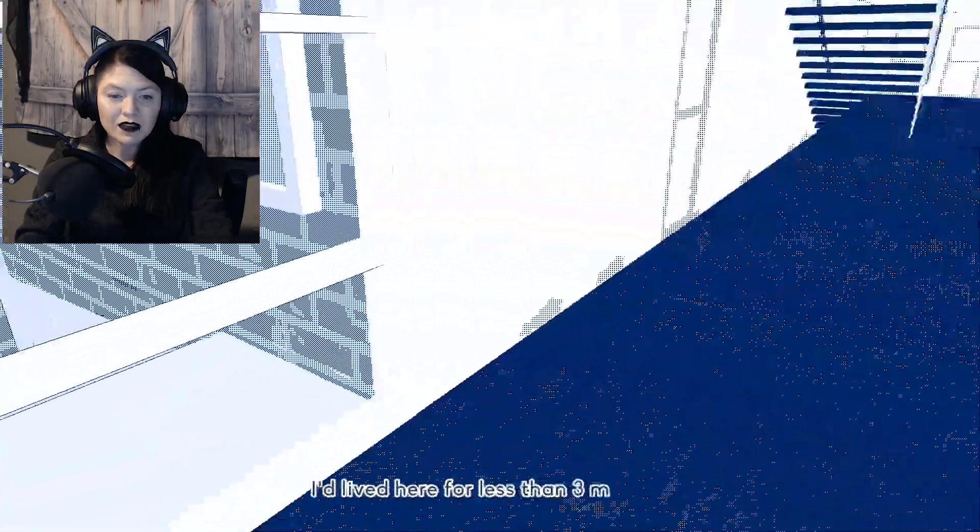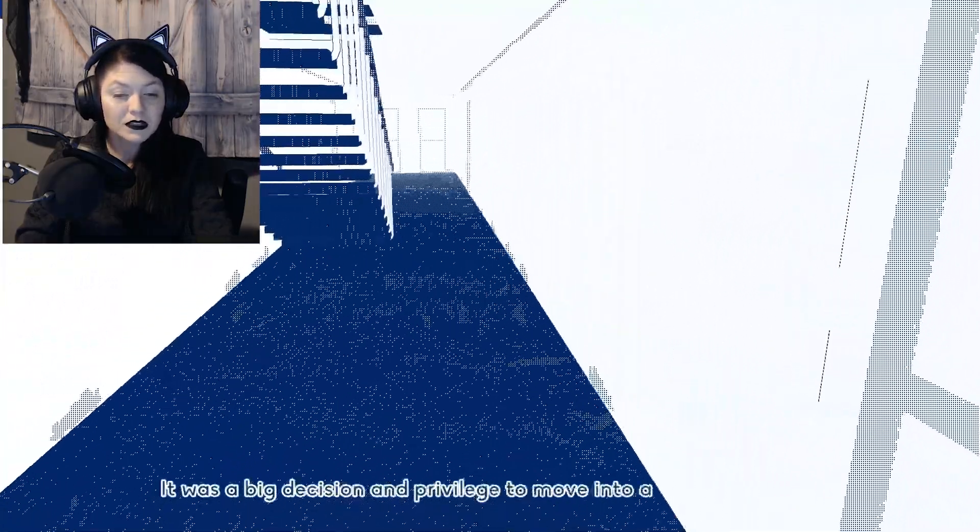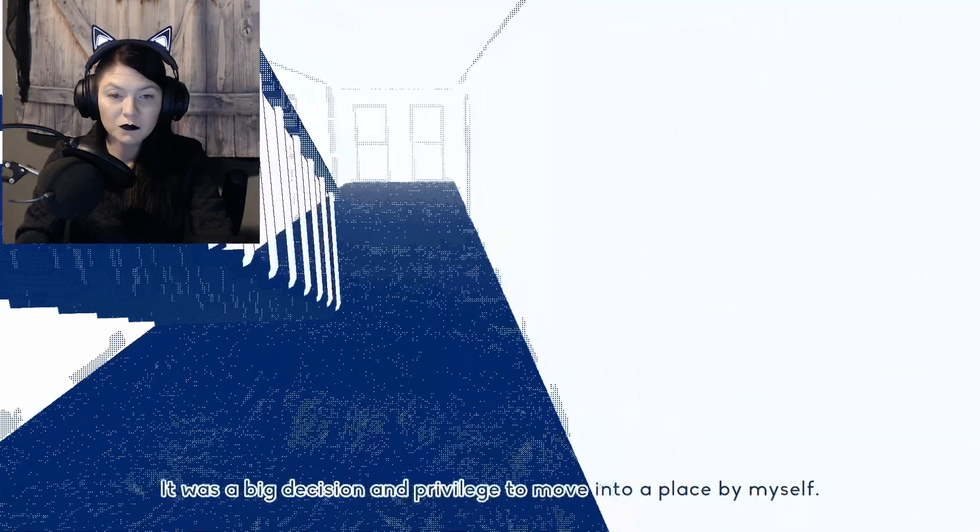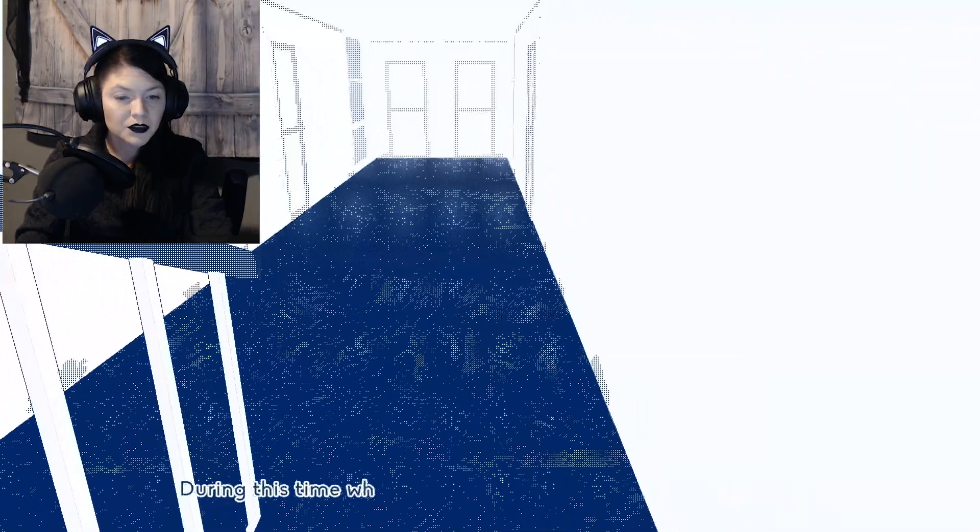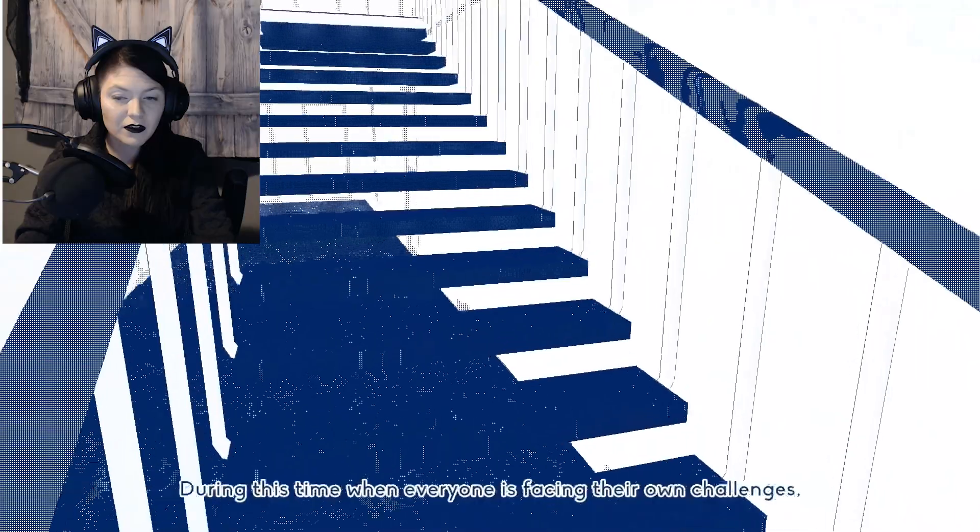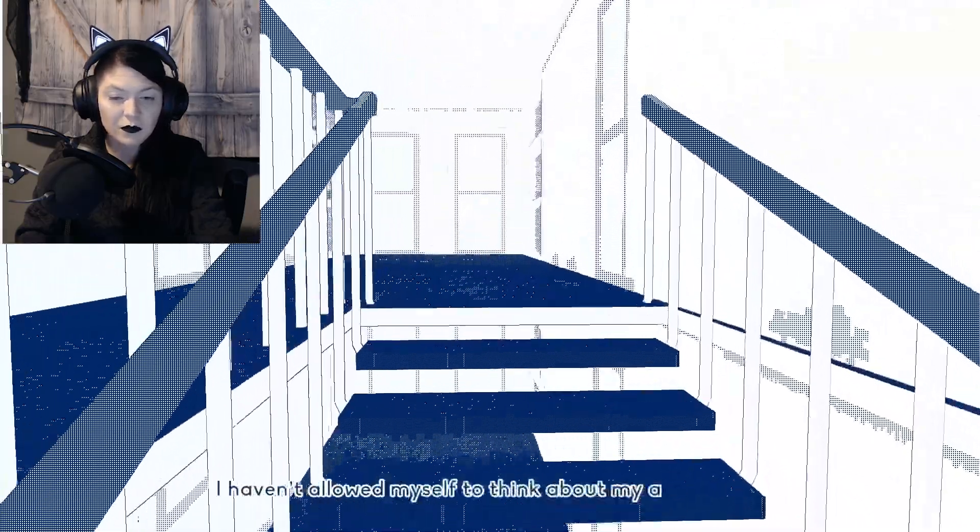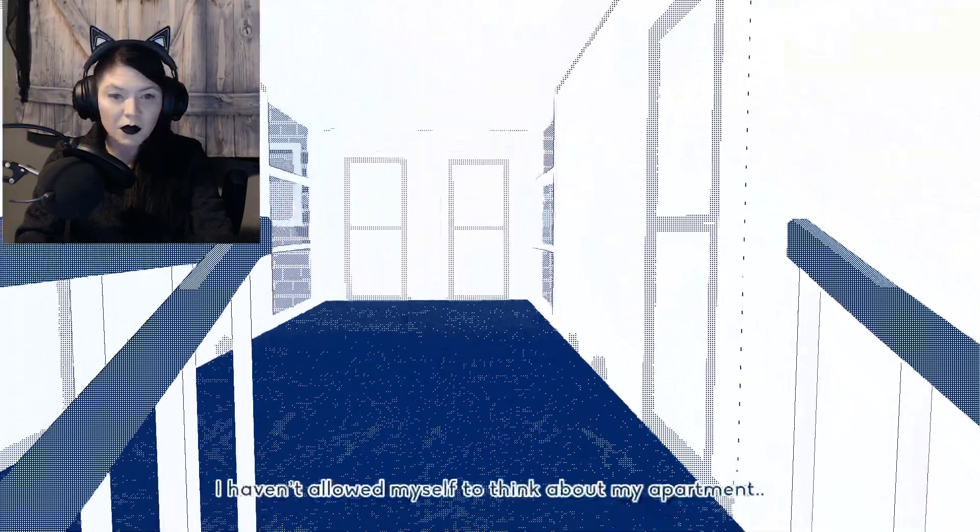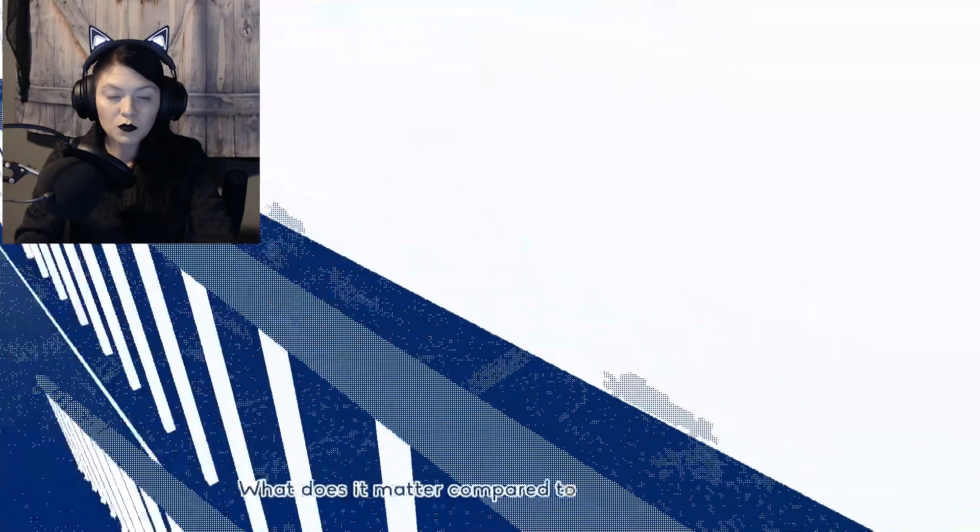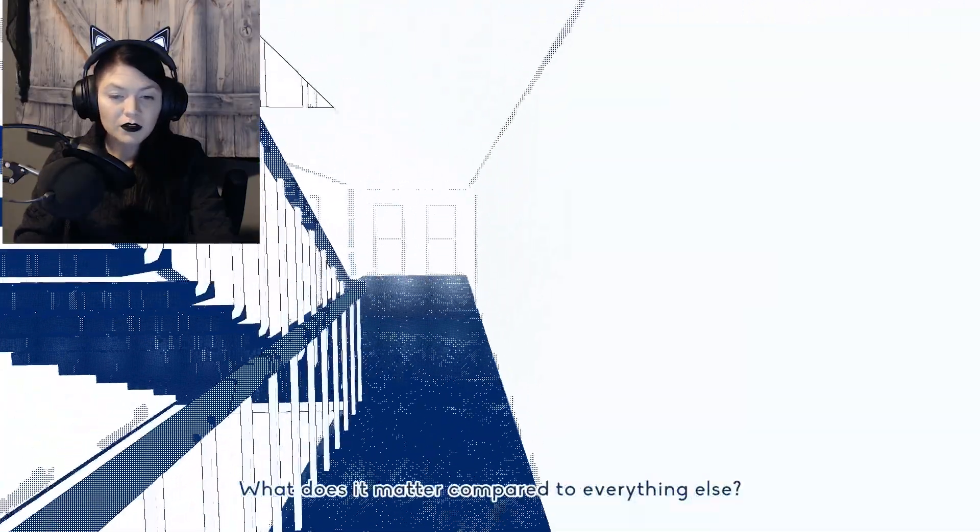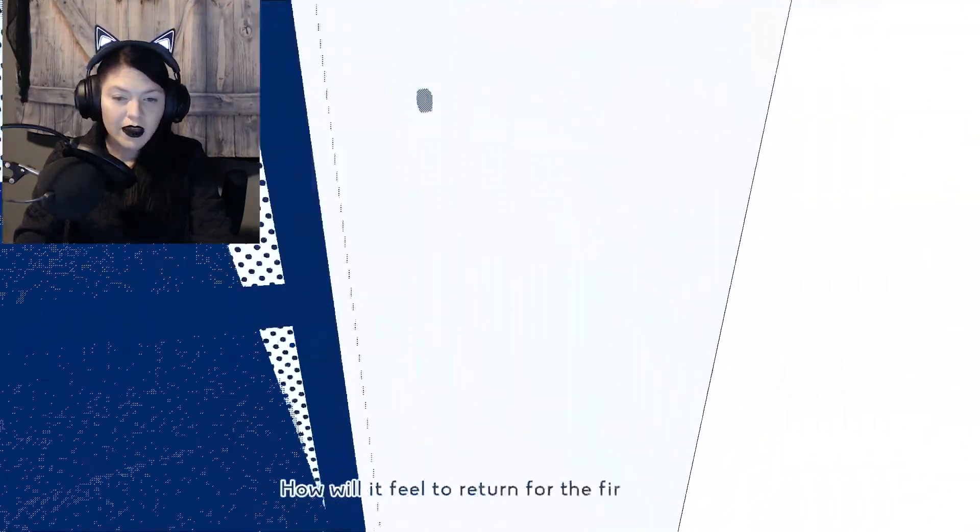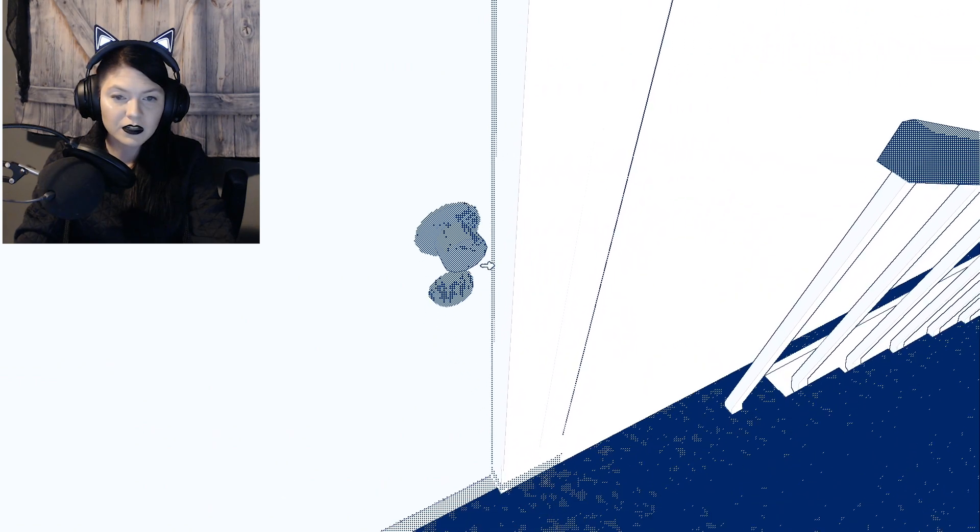I'd lived here for less than three months. It was a big decision and privilege to move into a place by myself. During this time, when everyone is facing their own challenges, I haven't allowed myself to think about my apartment. What does it matter compared to everything else? How will it feel to return for the first time?